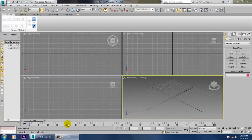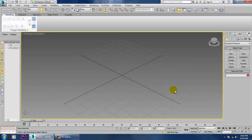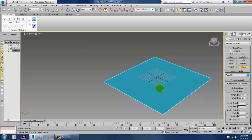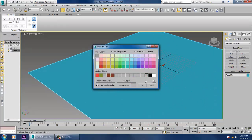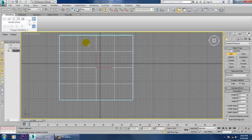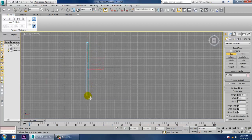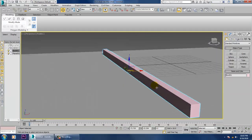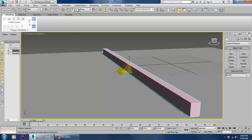Hello all, in this tutorial we'll model railway tracks in 3ds Max. Let's get started. First of all, let's take a plane, then take a box on the top view. After taking the box, just scale it and push it up.